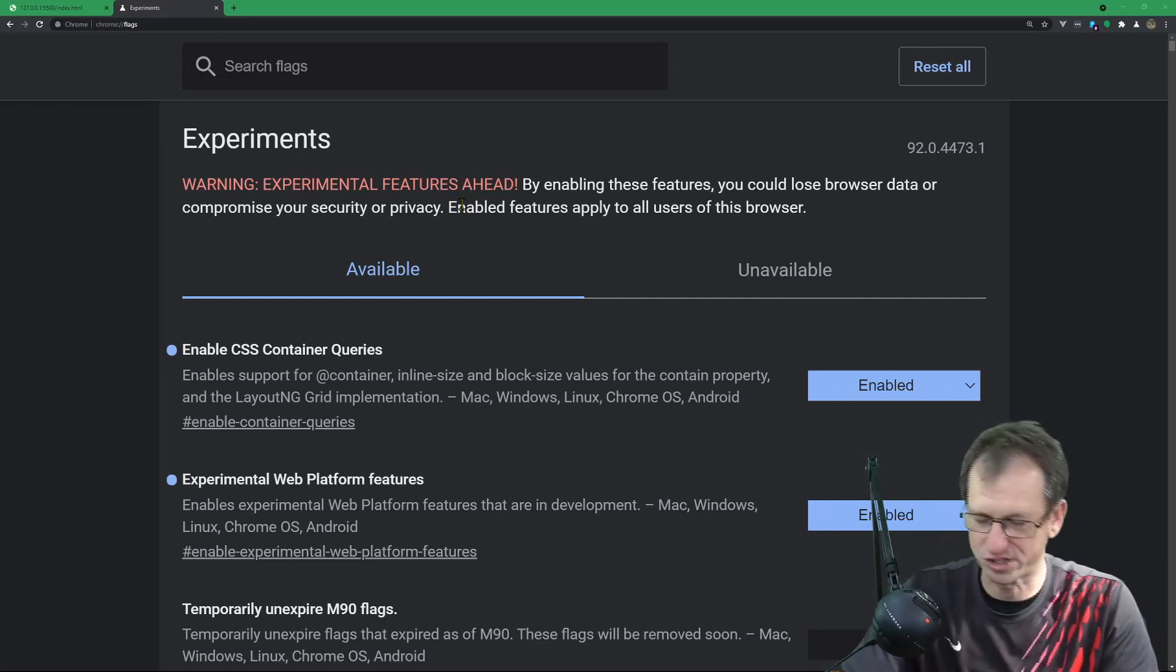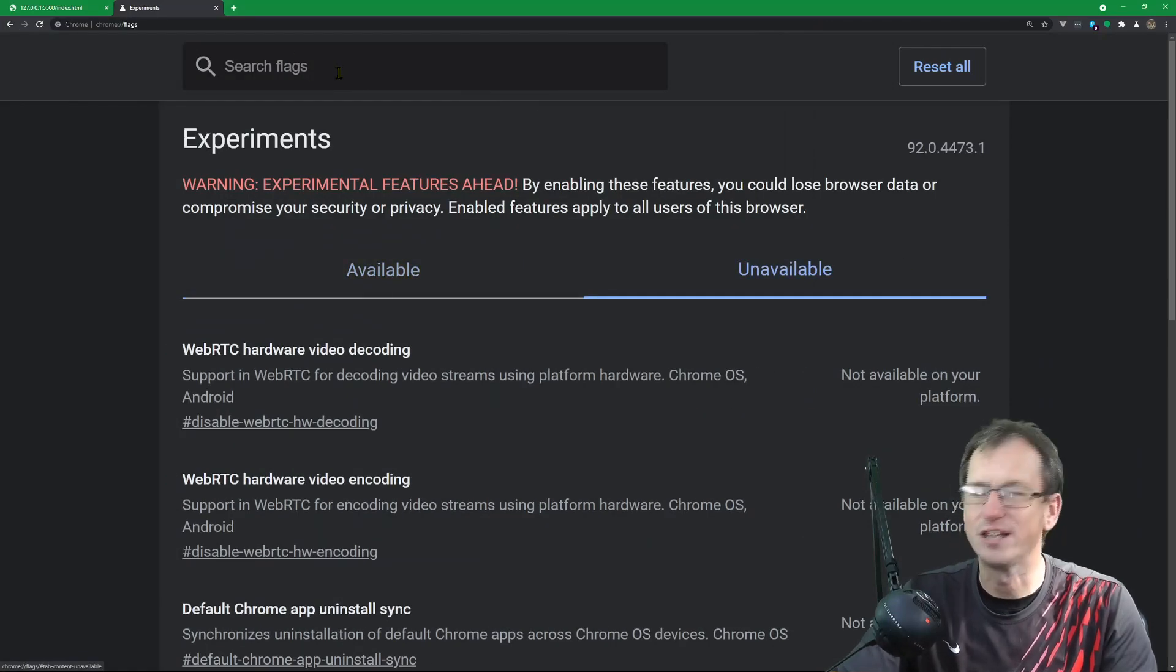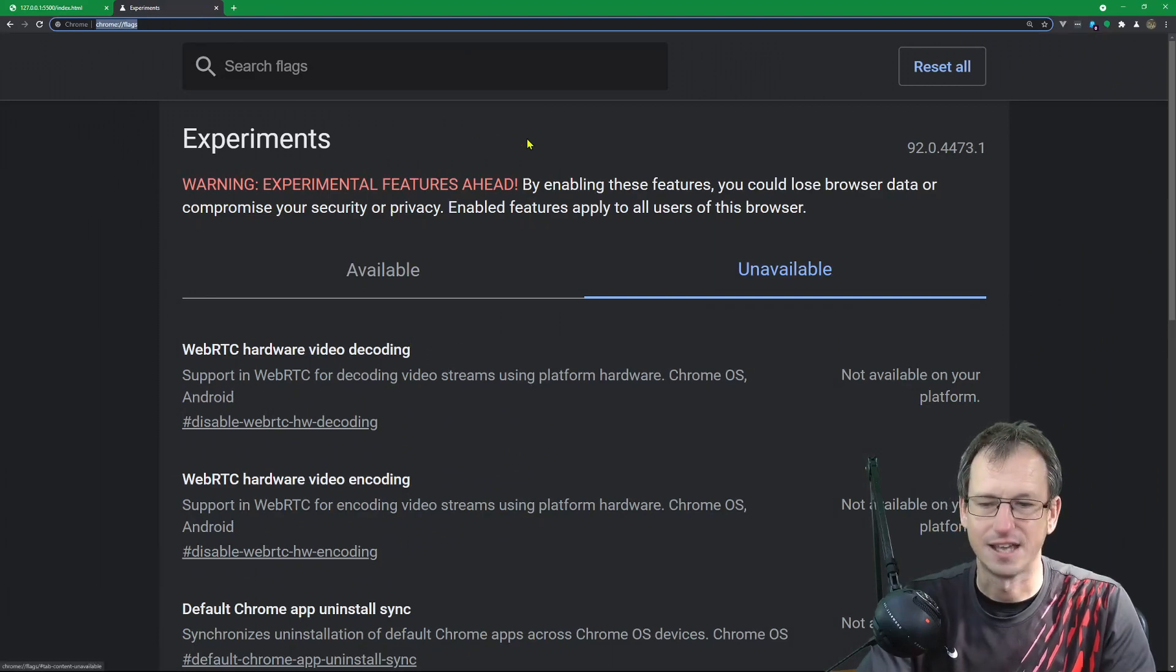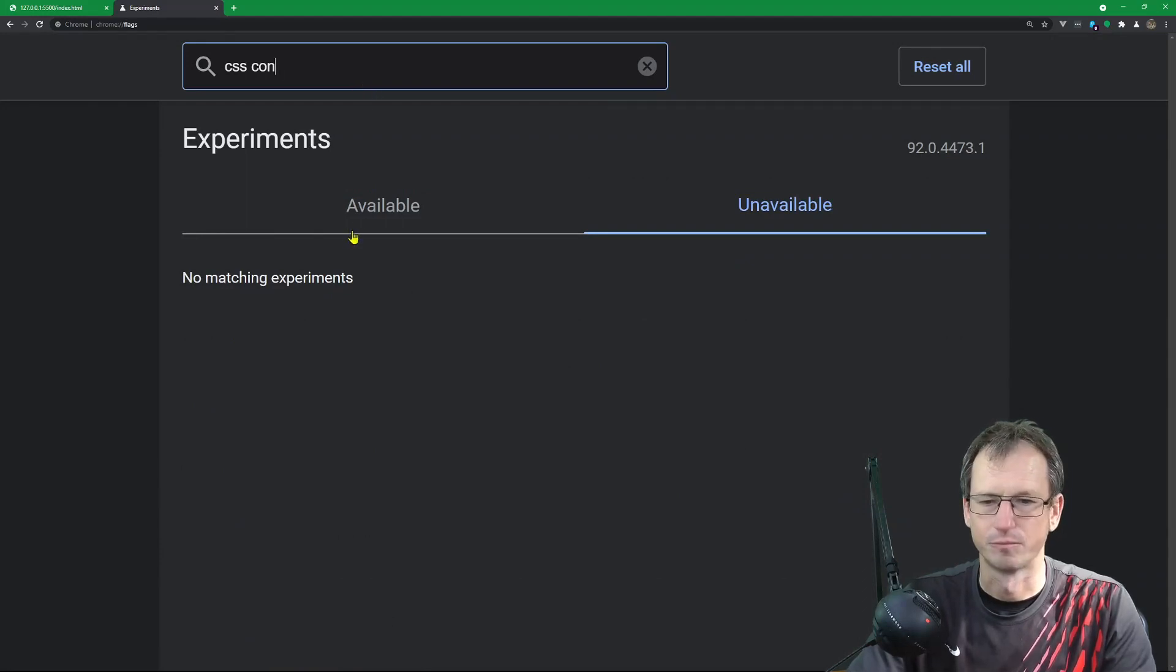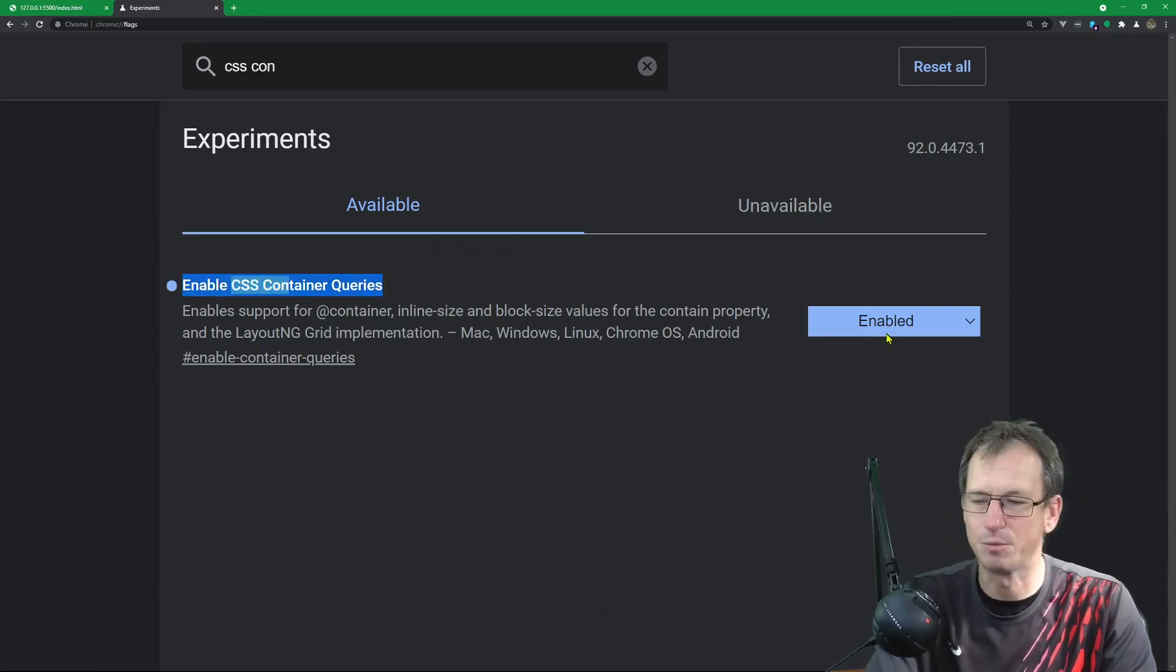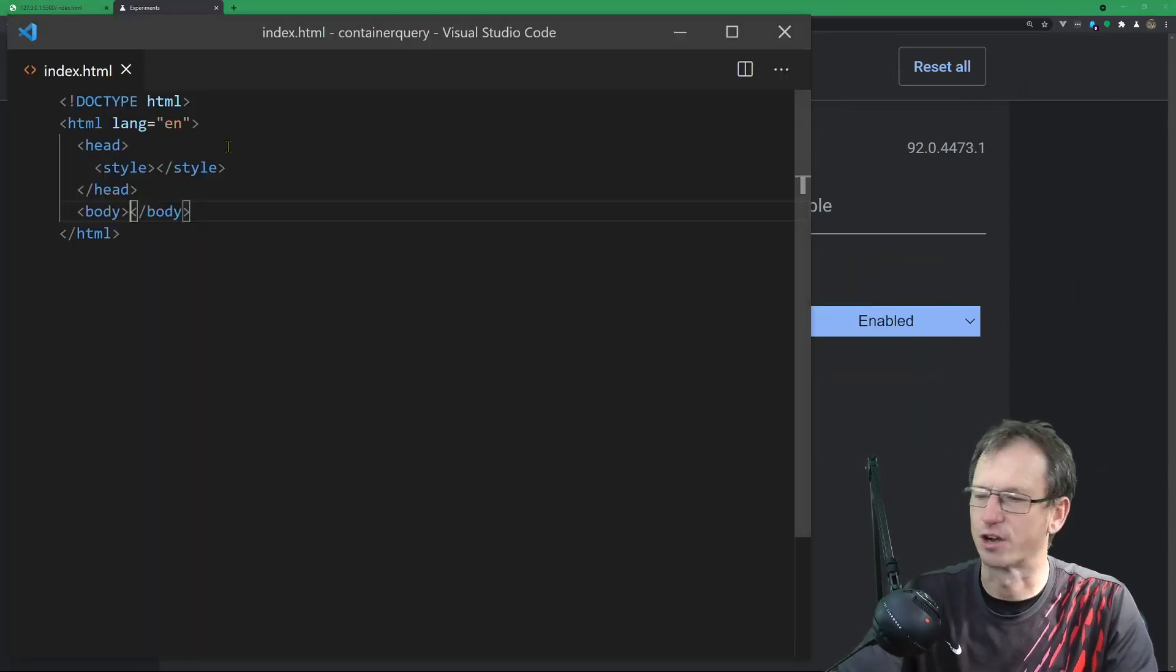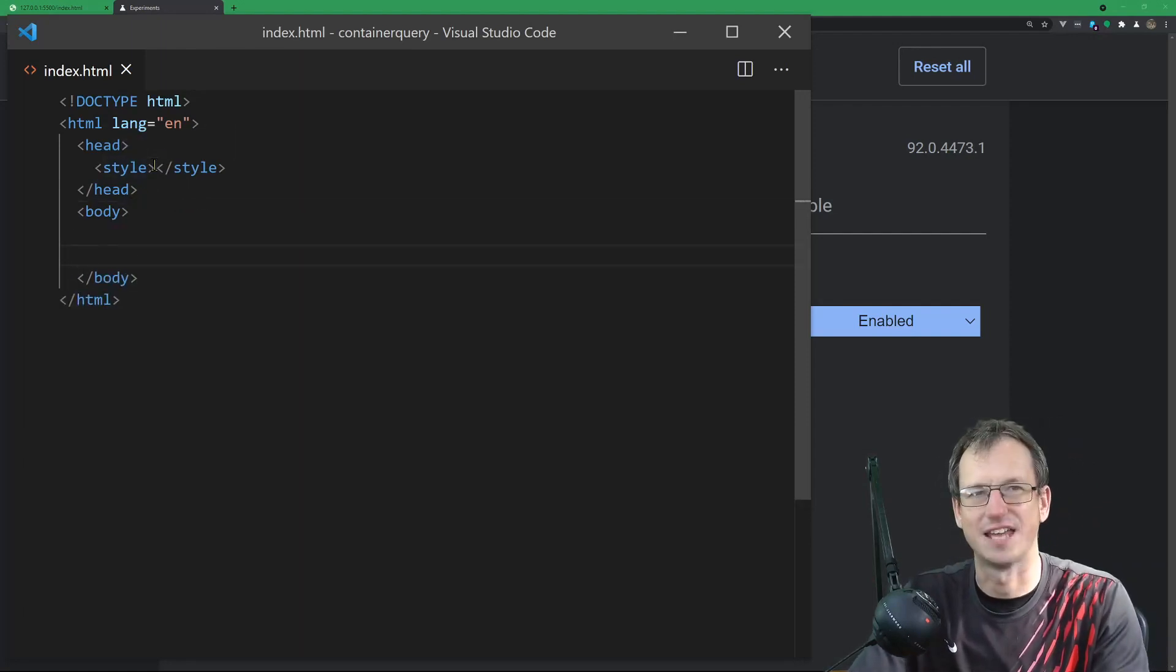So let's jump in and have a little look. In Chrome Canary at the time of recording this, if you come into chrome://flags and search for 'CSS container', you can enable CSS container queries. I've enabled that, which means we can have a little look at it.